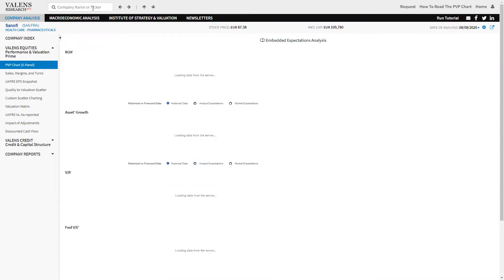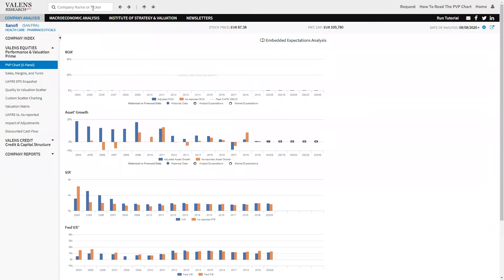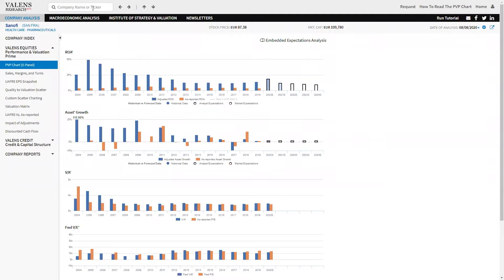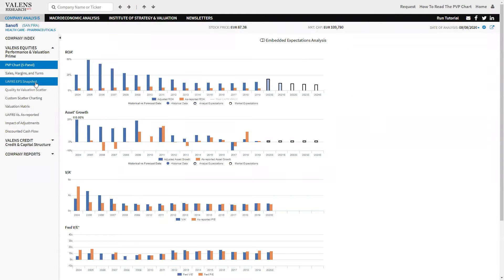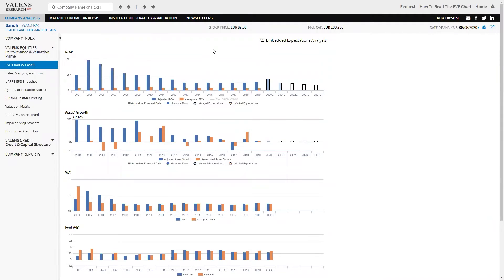And so when we look at Sanofi, one of the things that's really interesting about this business isn't just about the uniform accounting returns. As you can see, it's a far more profitable business on a uniform accounting basis than the as-reported metrics reflect. That's not the only important thing that we want to look at, though.